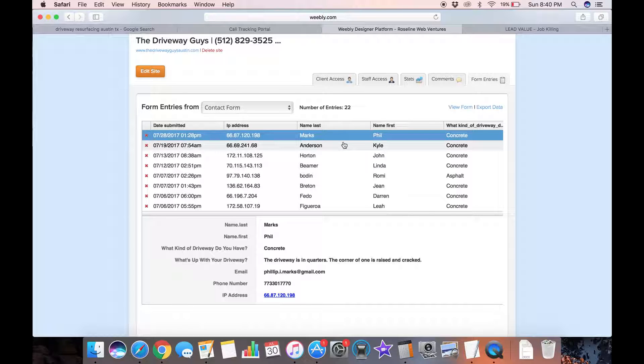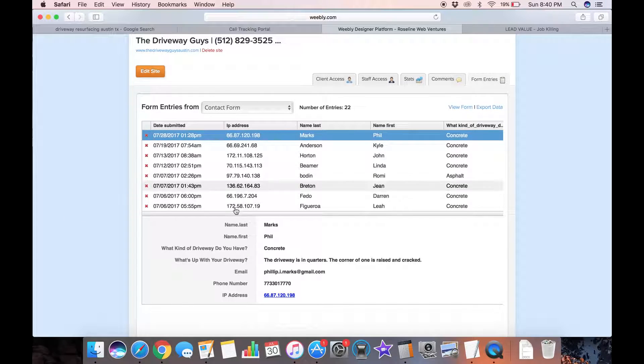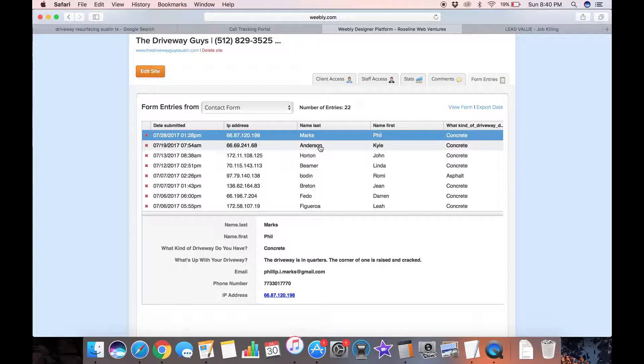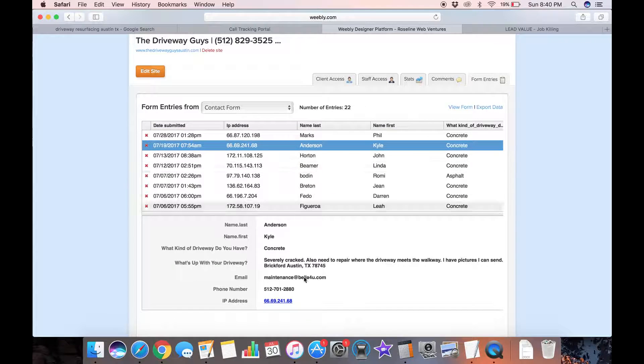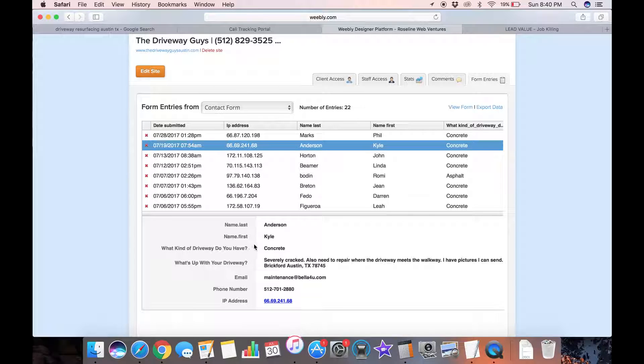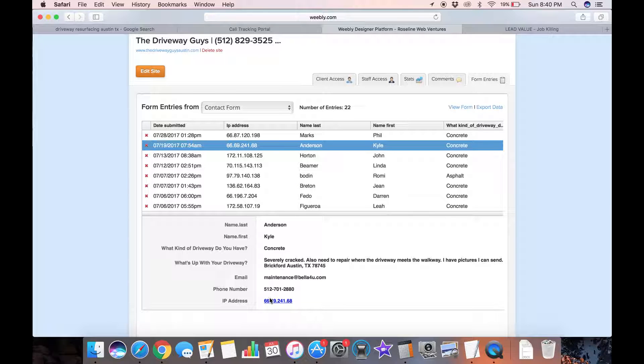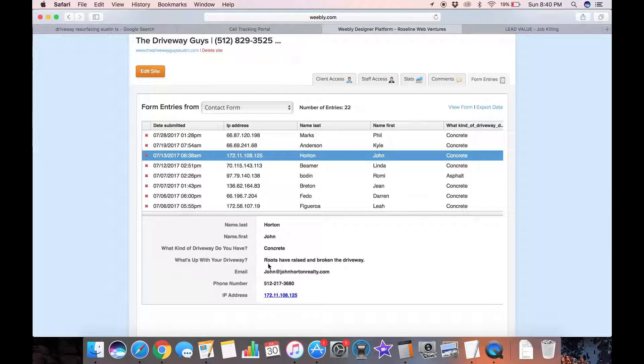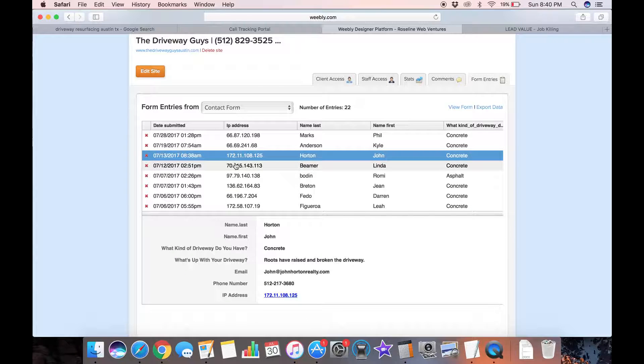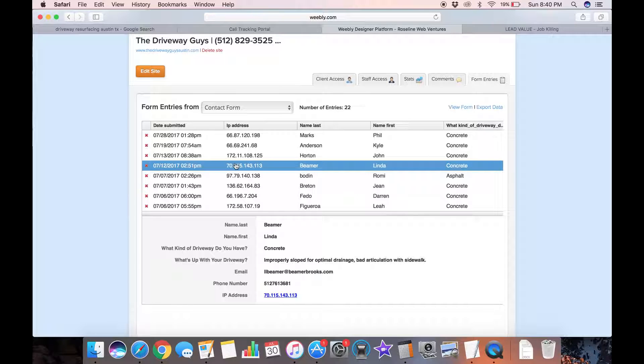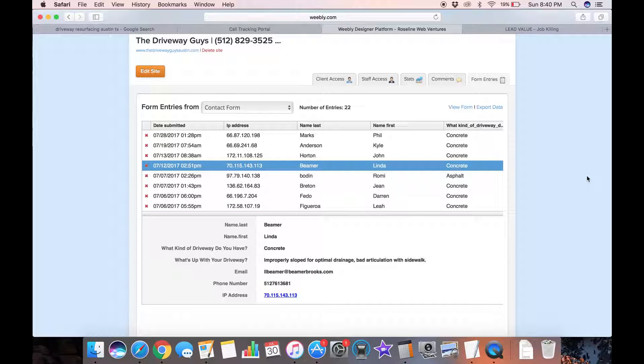Each one of these has a name attached to it and we can read them down here. Phil Marks says driveway is in quarters, corners raised and one is cracked. Probably a pretty small job. Here's Kyle Anderson, severely cracked. Also need to repair where the driveway meets the walkway. I have pictures I can send. There's a phone number and an email. Here's another one, Roots of Rays Broken, Driveway. These are all real people who are responding to this website which you can see is popping up in serious Google searches for this particular niche.